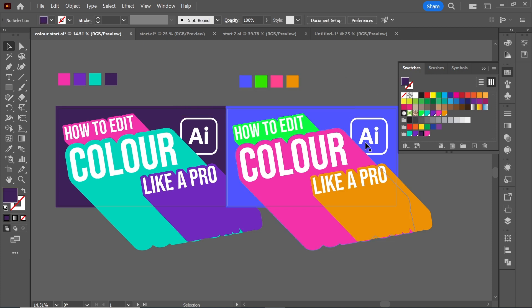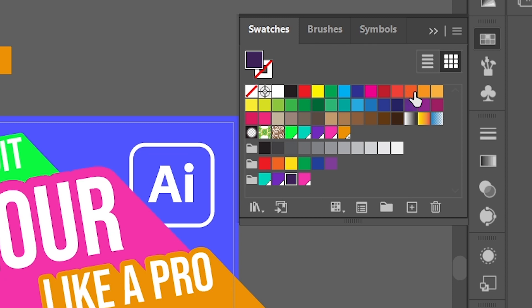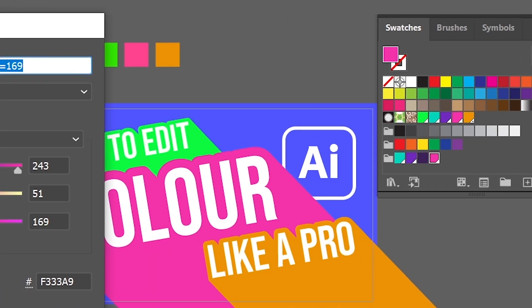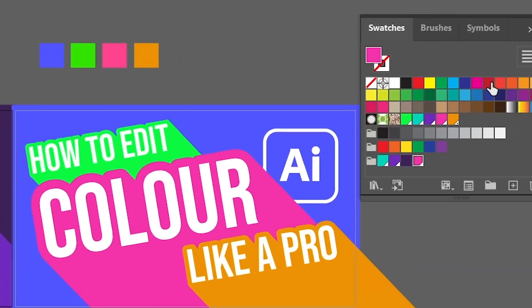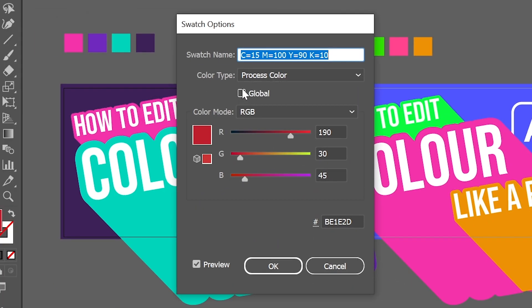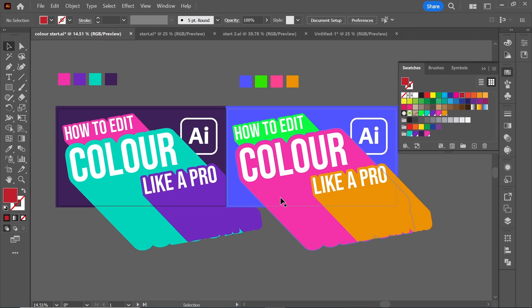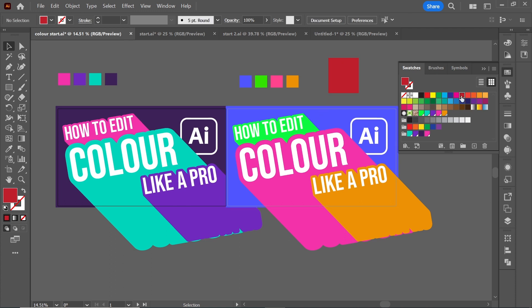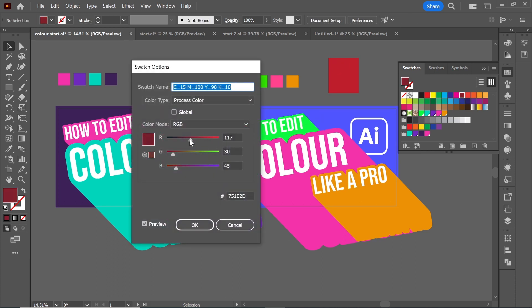Most of the colours are just solid colour boxes, but some have little white triangles in the corner. If you double-click one of those, you'll see it says 'process colour' and 'global'. Double-clicking a regular one shows 'process colour' without 'global'. A global colour means that when you change it, everything in the document using that colour will update — as you can see, the non-global red isn't changing, but the global blue changes throughout the document.